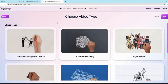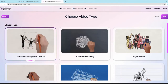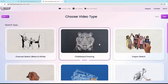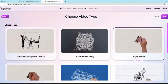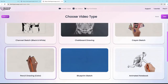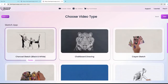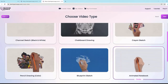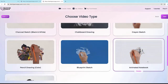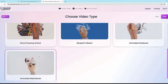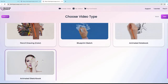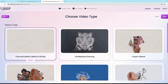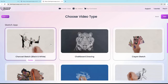We are in the SketchGenius app right now. As you can see, we have the charcoal sketch black and white option, the chalkboard drawing option which draws in chalkboard style, then crayon sketch in a crayon style, and pencil drawing color. We also have the blueprint sketch, which creates blueprint style videos, then animated notebook, which sketches things out in a beautiful notebook, and animated sketchbook with animations and transitions. Every one of them has our AI system built in.